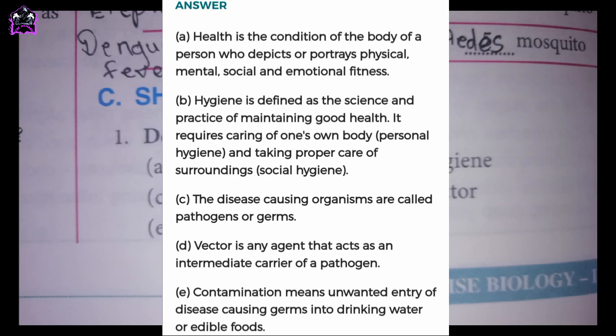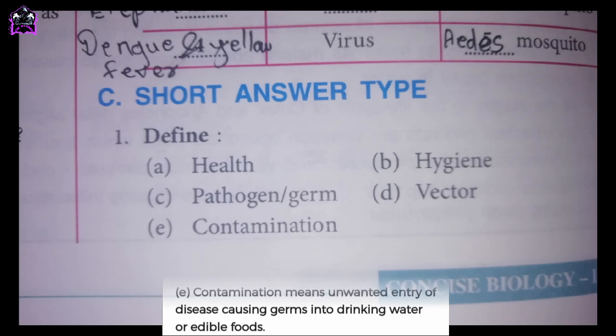C. The disease-causing organisms are called pathogens or germs. D. Vector is any agent that acts as an intermediate carrier of a pathogen. A. Contamination means unwanted entry of disease-causing germs into drinking water or edible foods.